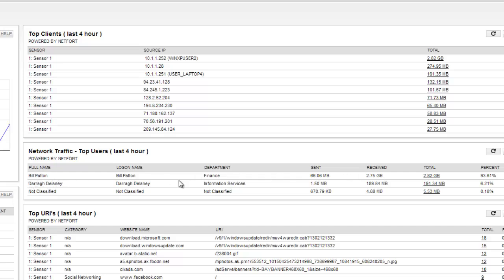Well, because LANGuardian integrates with Active Directory as well, I can see what the top users are on this link. So we've got one guy in particular here, Bill Patton, who has received 2.75 gigabytes data in the last couple of hours.